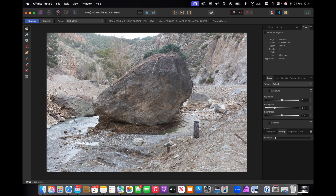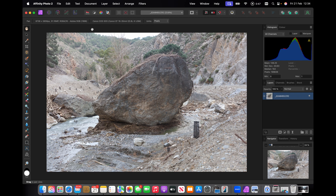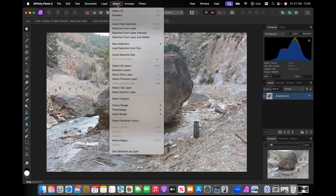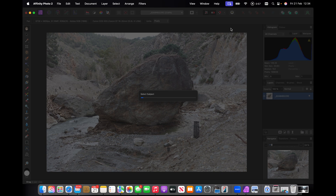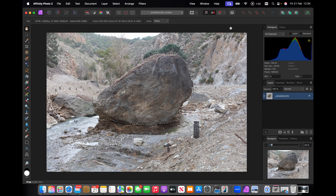I'm all for it. So without further ado, let's get into the demonstration. First thing we're going to demonstrate is the Select Subject tool. I'm going to go out of the Develop module into the Photo module and go Select > Select Subject. And it's used machine learning to do this — the machine learning is pre-programmed — and it's made a pretty good job of selecting the rock in the middle of the picture.